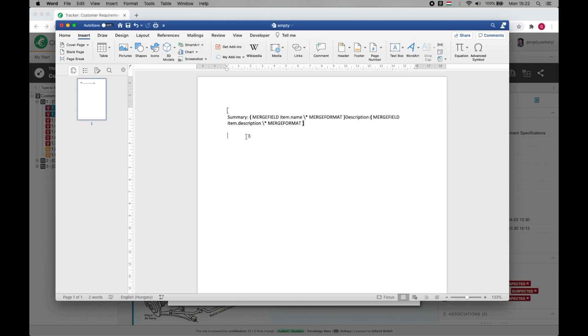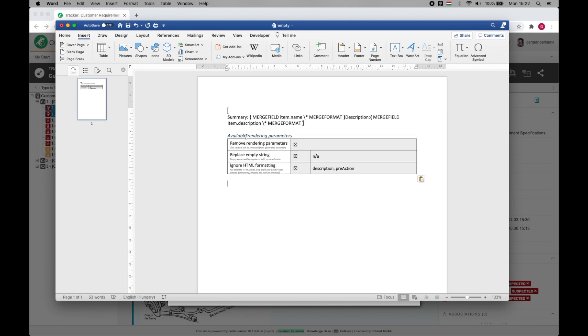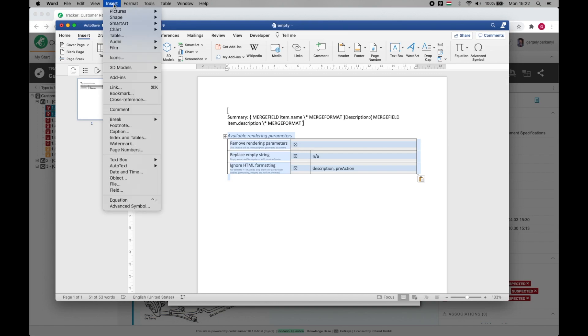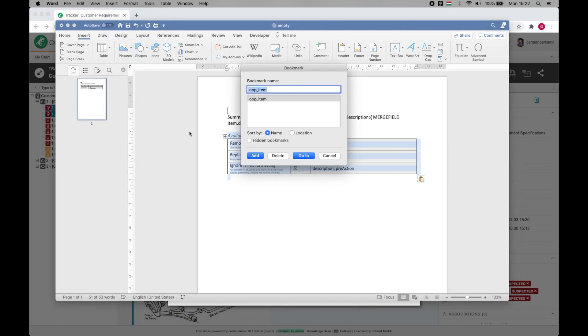I'm going to add the table with parameters. Notice how the empty string is now replaced by N/A, that is not applicable. Don't worry, the table itself will not show in the export document. Let's select it and head straight to Insert Bookmarks and create a new one called template_parameters.